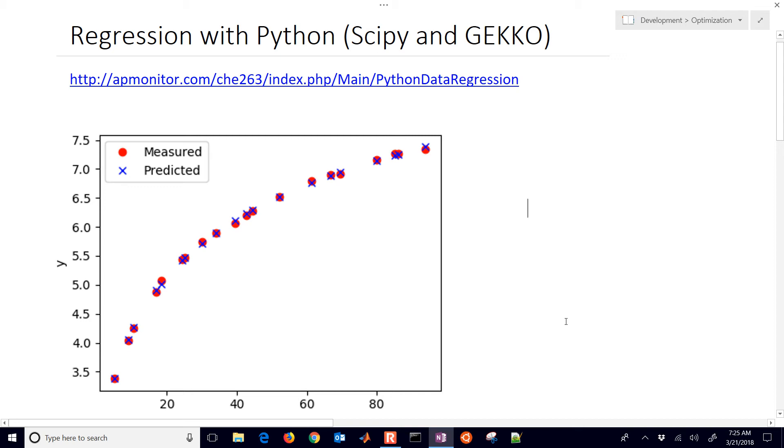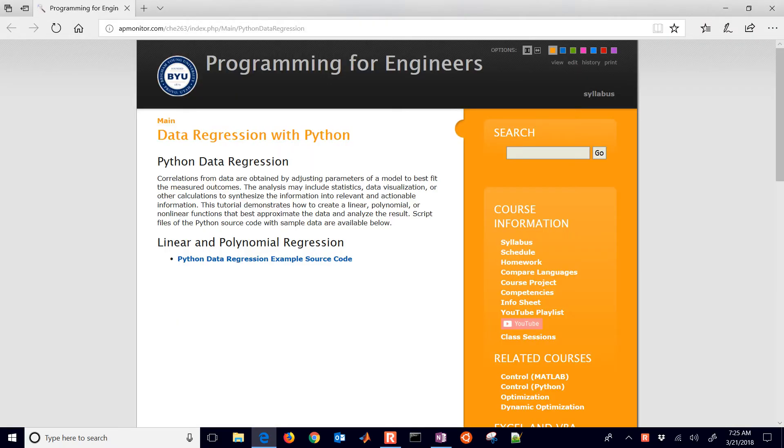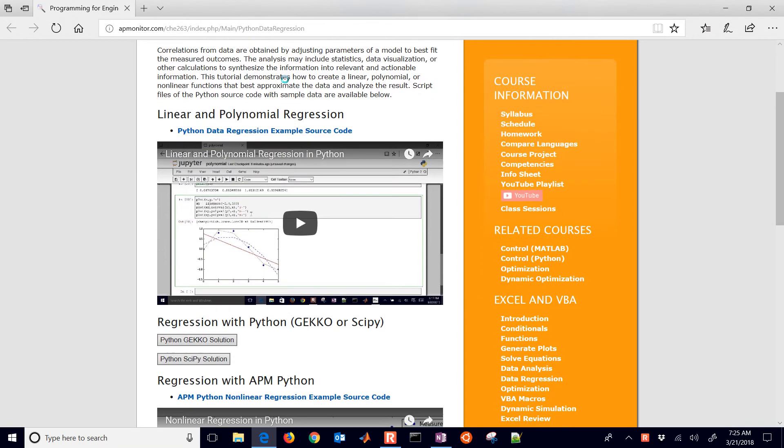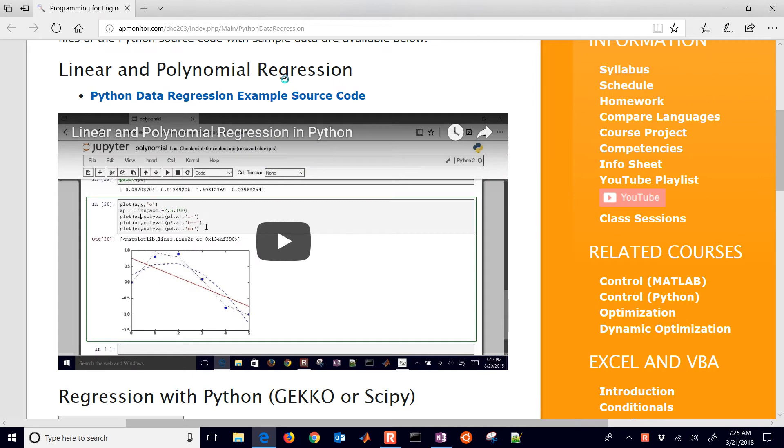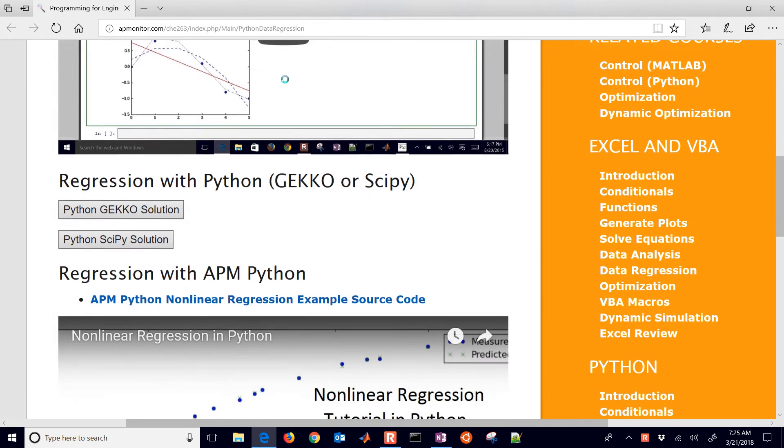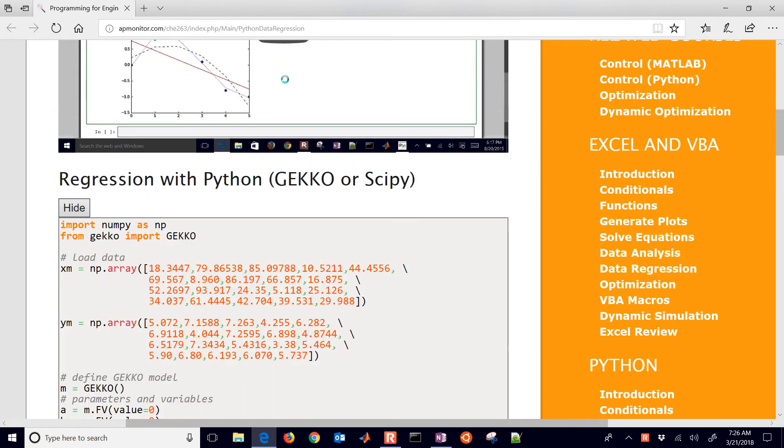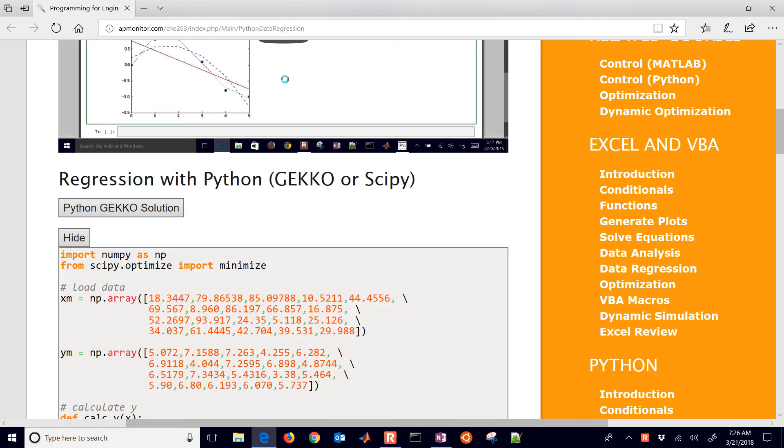This is a regression tutorial in Python. We're going to be doing two different methods, which are SciPy and Gecko. If you want to follow along with the source code, just click this link. There's first of all how to do linear and polynomial regression, and then regression with Gecko or SciPy, so you can see the source code for both of these here.